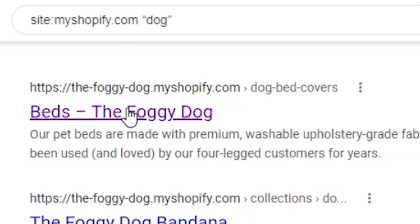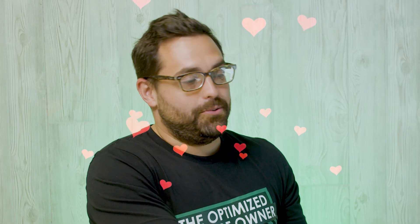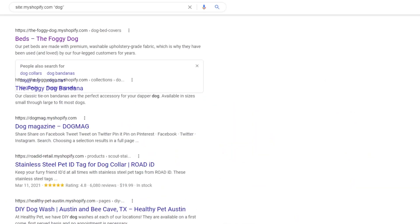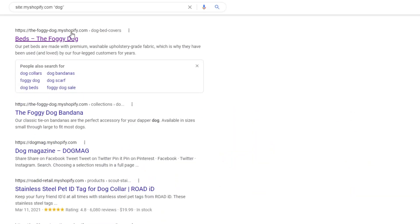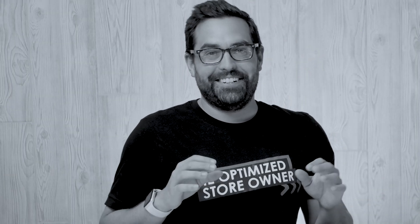One store I saw earlier was The Foggy Dog — look at that, they have really nice dog beds. Every Shopify store has that unique URL which is whatever the name of it dot myshopify.com. So all we're doing is telling Google: give us every site that has myshopify.com with the word dog in it. It actually came back with 500,000 results, which gives you an idea of how many Shopify stores are out there with the name dog in it.